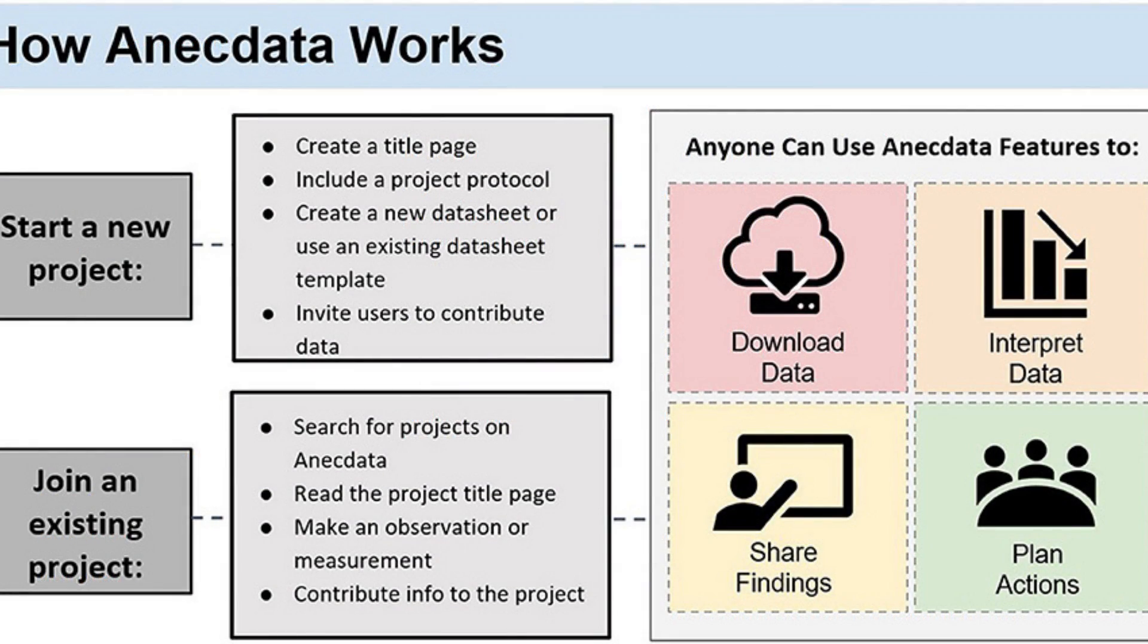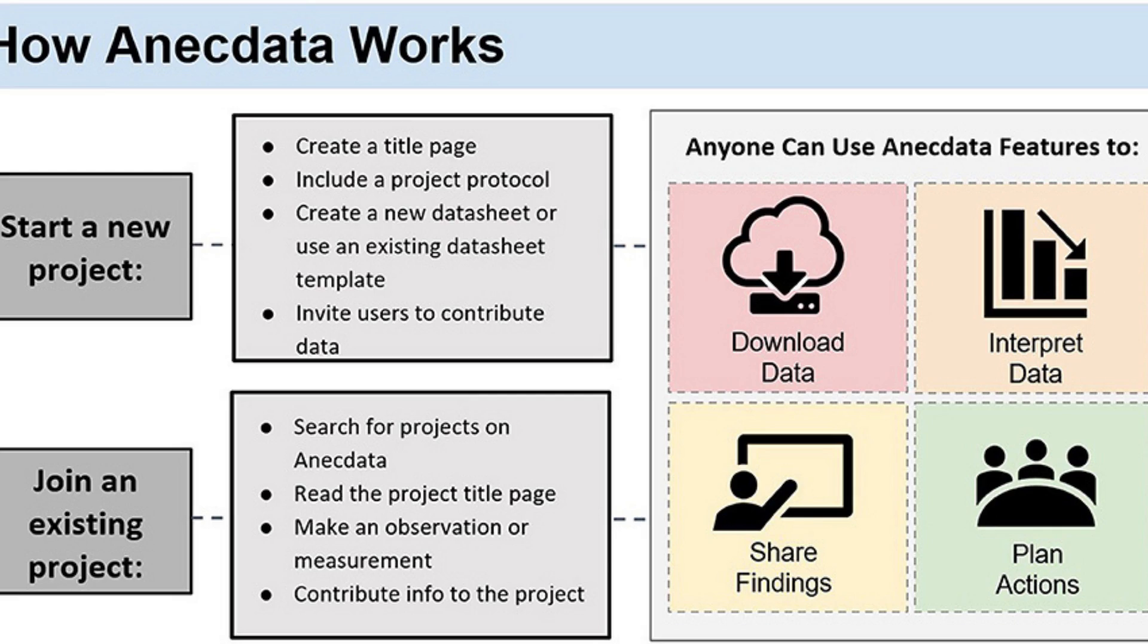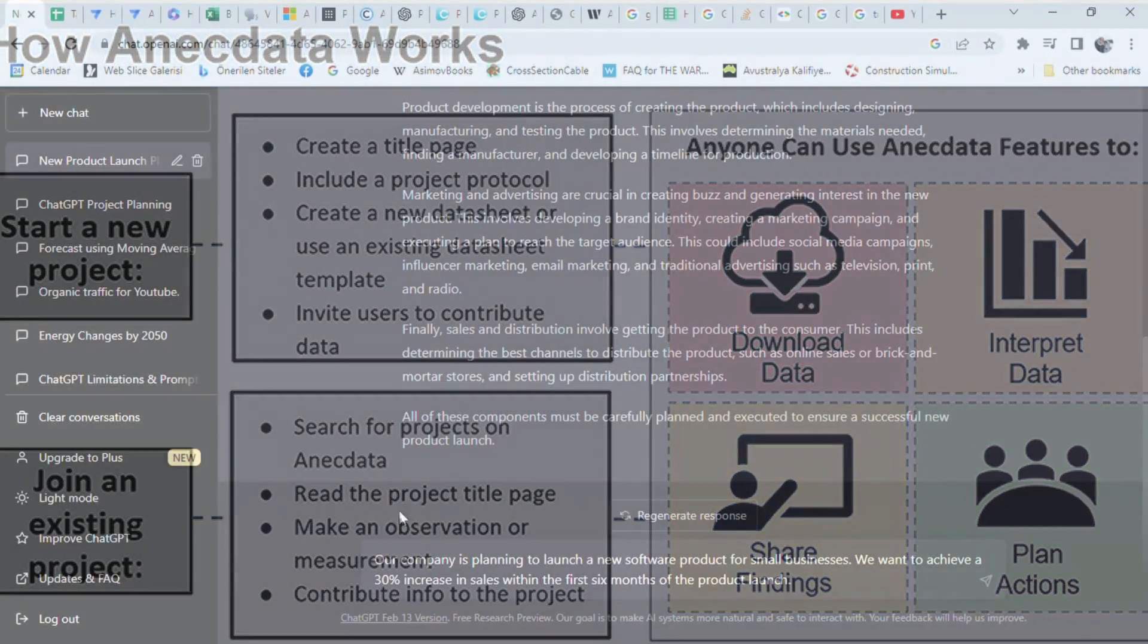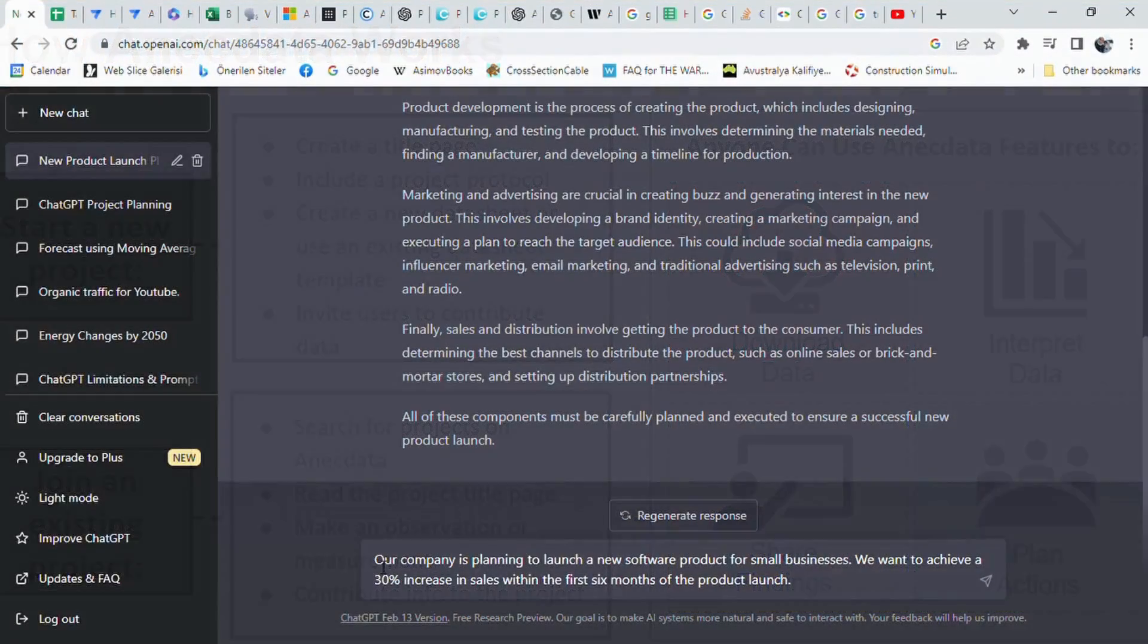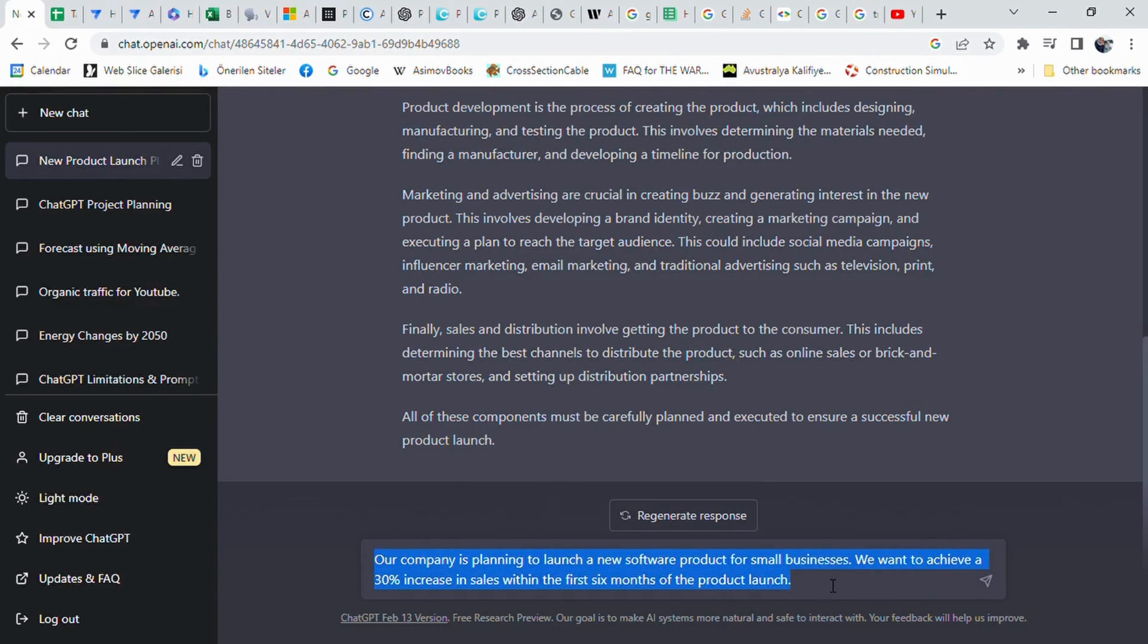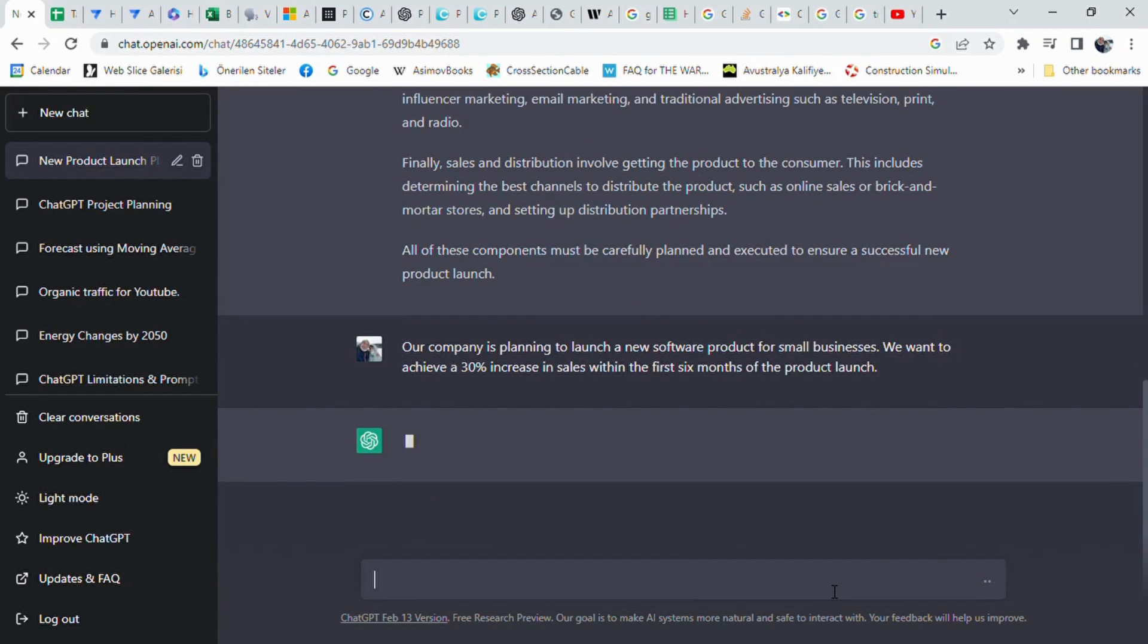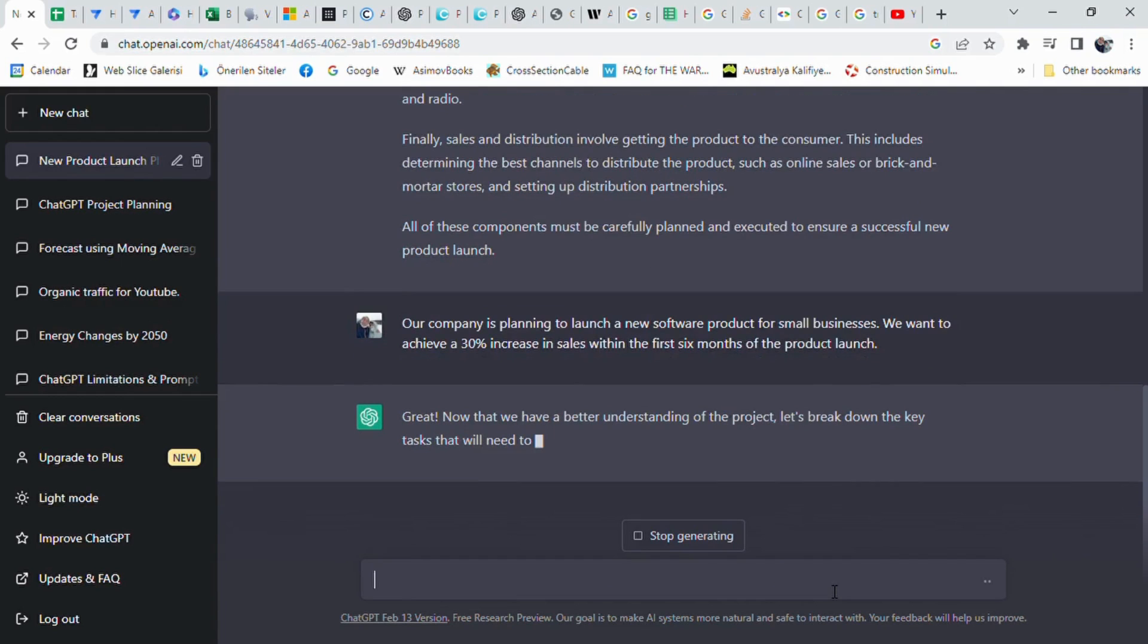To ensure a successful launch, all of these components need to be planned and executed carefully. After that perfect description, I generated my second prompt to tell what is the goal and what I expect from ChatGPT. Our company is planning to launch a new software product for small businesses. We want to achieve a 30% increase in sales within the first six months of the product launch.